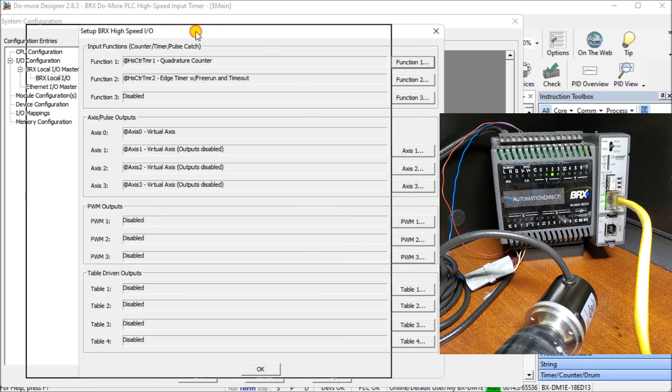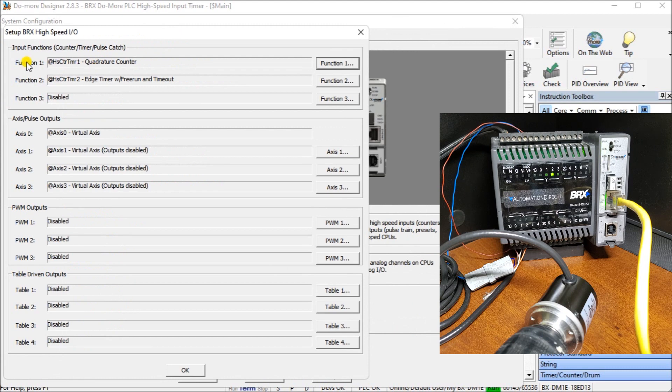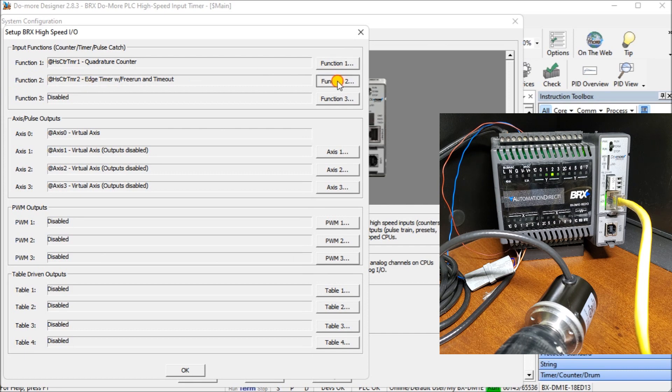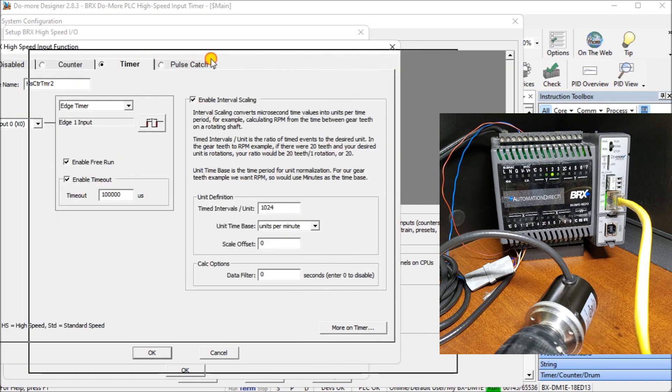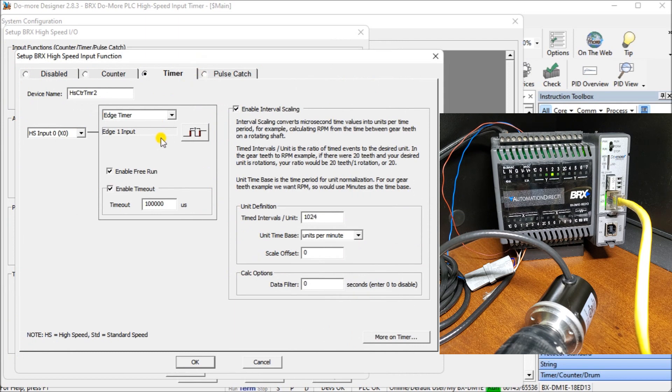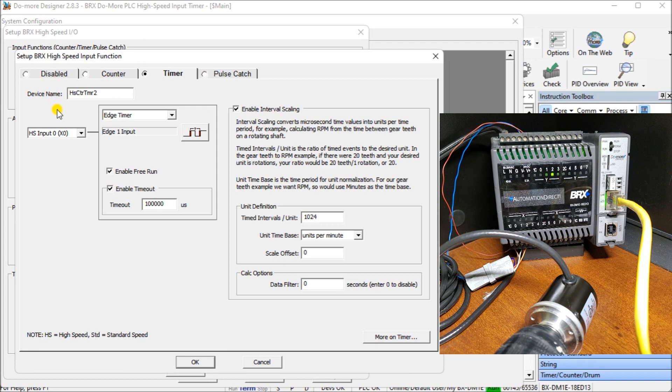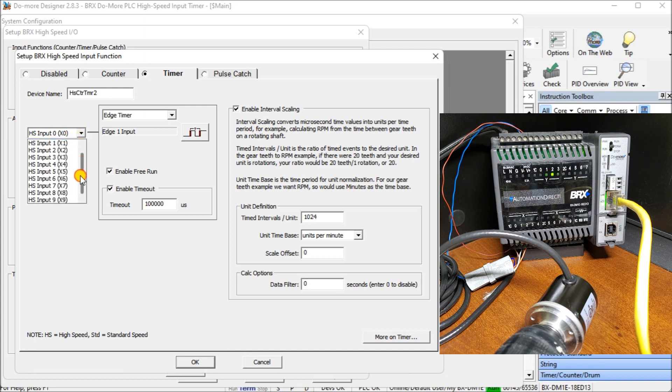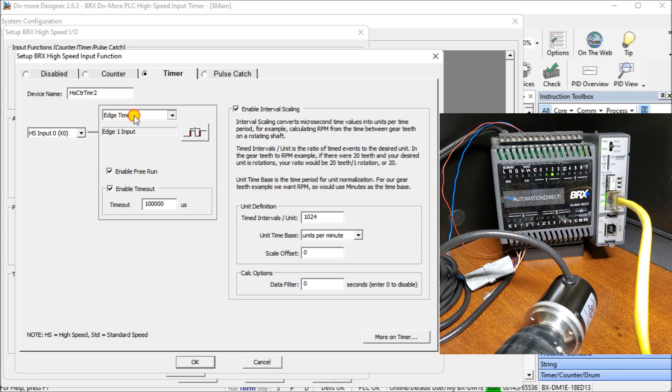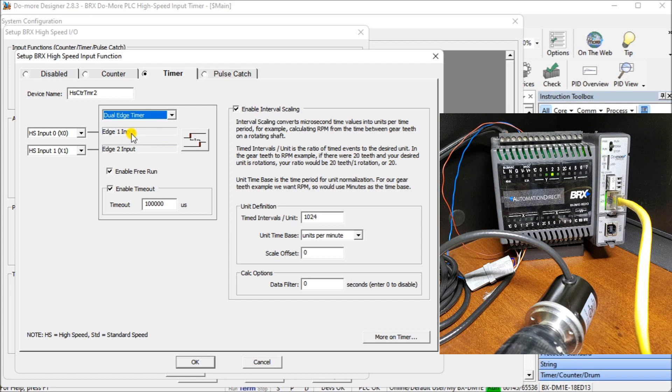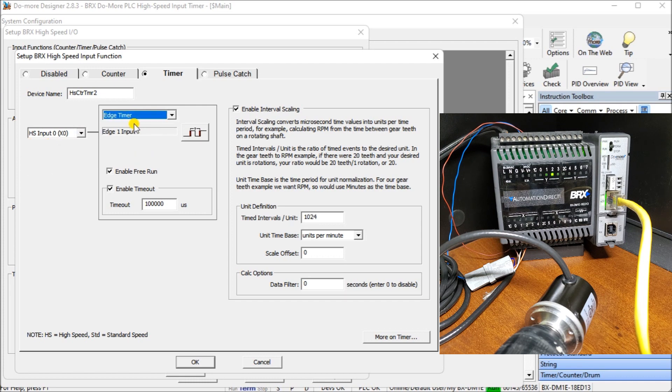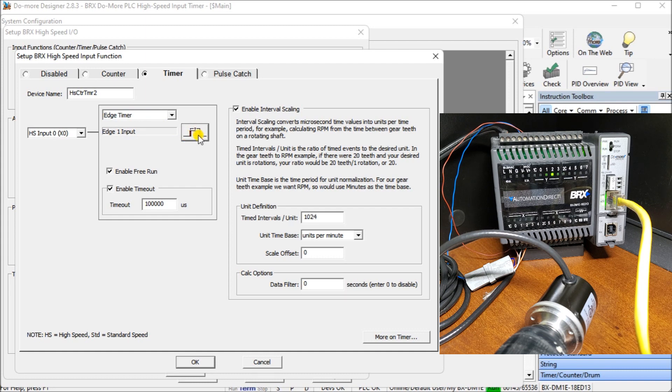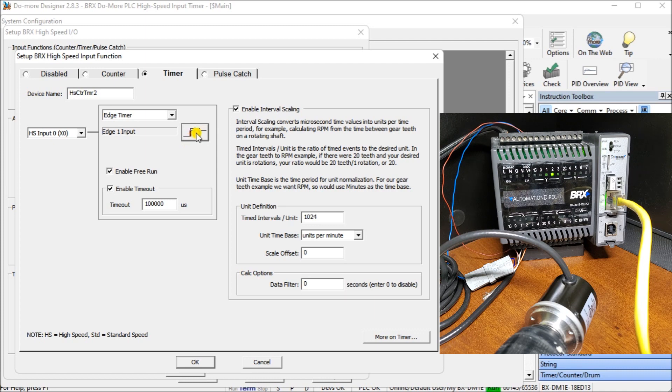Once we do, you'll notice we had function one that we programmed before, and now function two, which is going to be my high speed edge timer, we'll program it. Going into the edge timer, we have our device name. This device name will start up and give you all the parameters. It defaults to high speed input one, but here it will list all of the available inputs that I have for this PLC. Then I have my edge timer here. I can also have a dual edge timer, and I have a second one come in. We're going to use just the one. The edge input will be on the leading edge. I can also go on the leading and trailing edge or trailing edge to trailing edge. We're going to go on leading edge to leading edge.